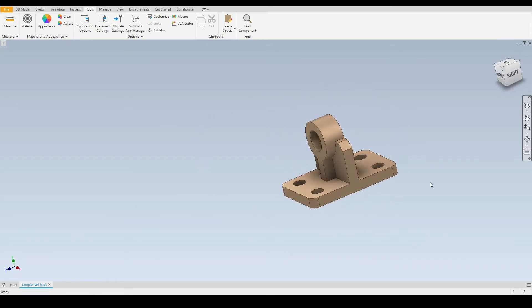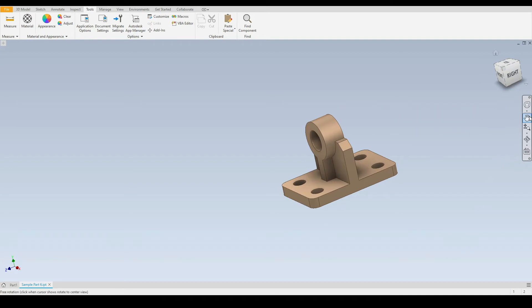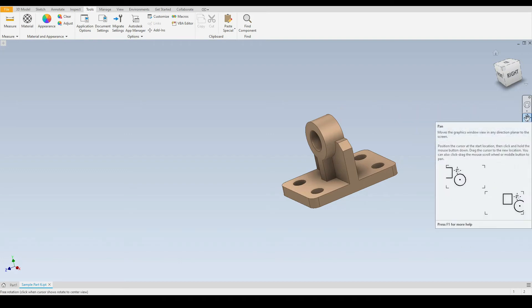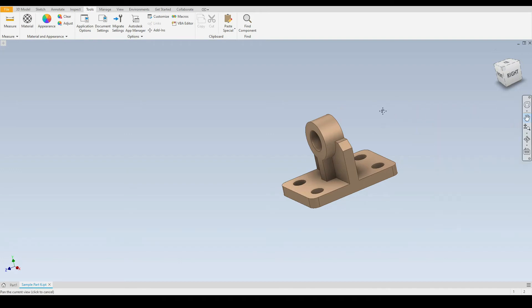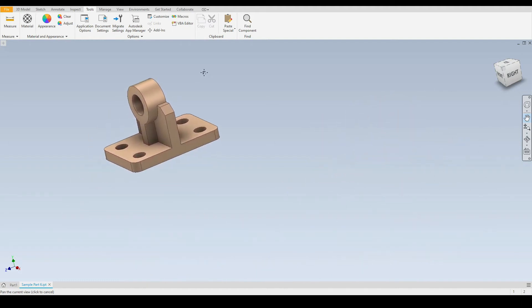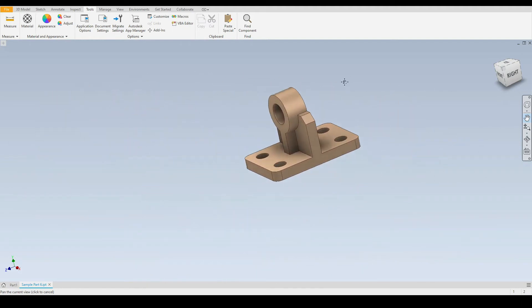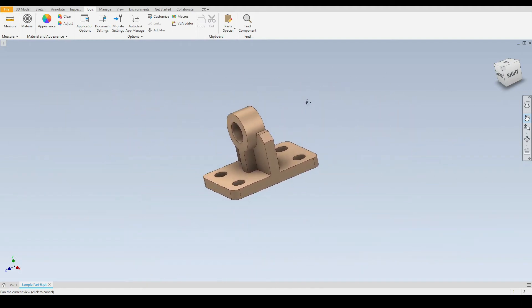On the right hand side we have the navigation panel. So here we can actually select each of the tools we've already studied. So at the very top here we have the pan tool. If we select that we can then hold down the left mouse button and pan about our part or assembly.